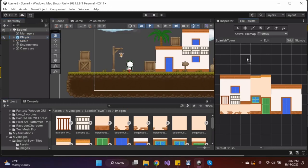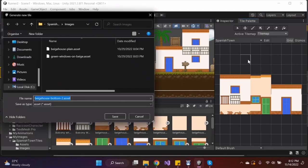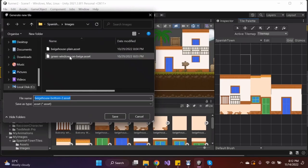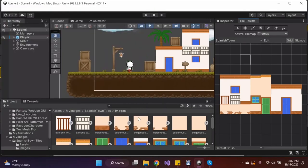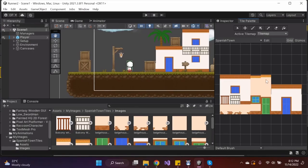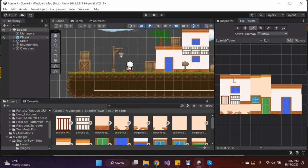Then you have this thing called tile palette where you actually drag and drop your tiles here. I created a few of them and you just put them somewhere around here. You have to save it as an asset as well. I'm not going to save it because it's already saved.